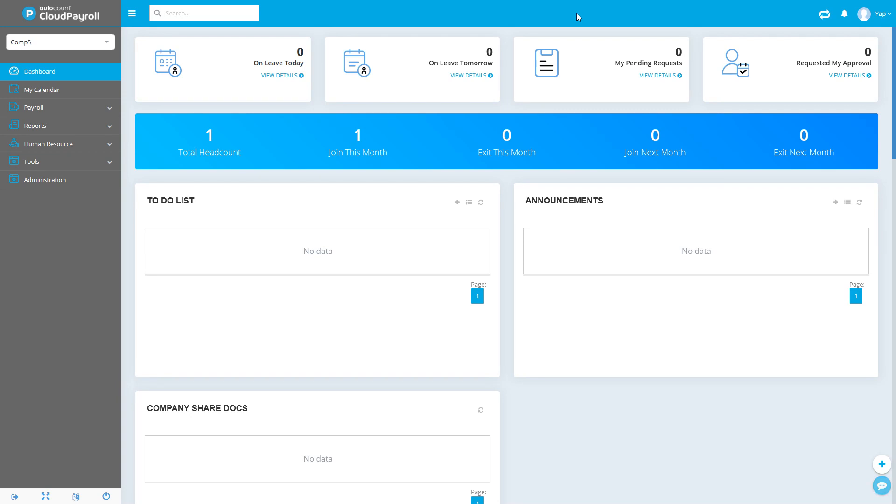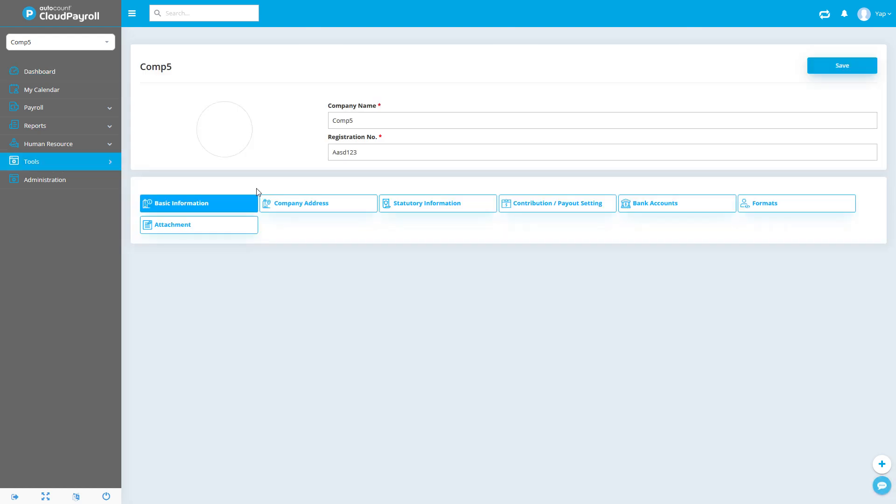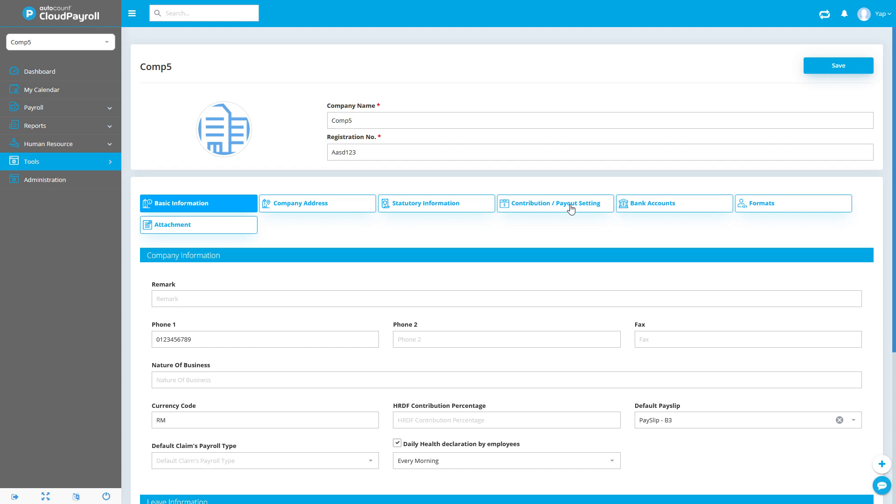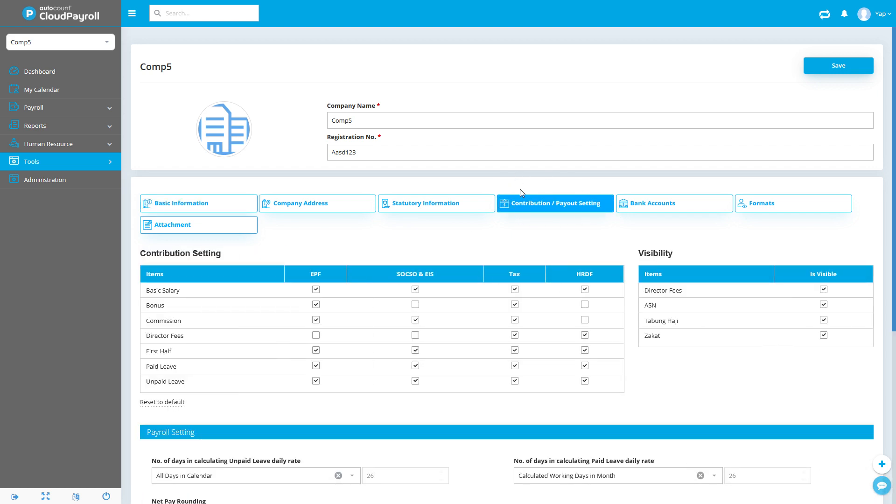Now we're going to take a look at a few settings you want to note before running your payroll process. That will be under Tools, Company Profile, and under Contribution and Payout settings.